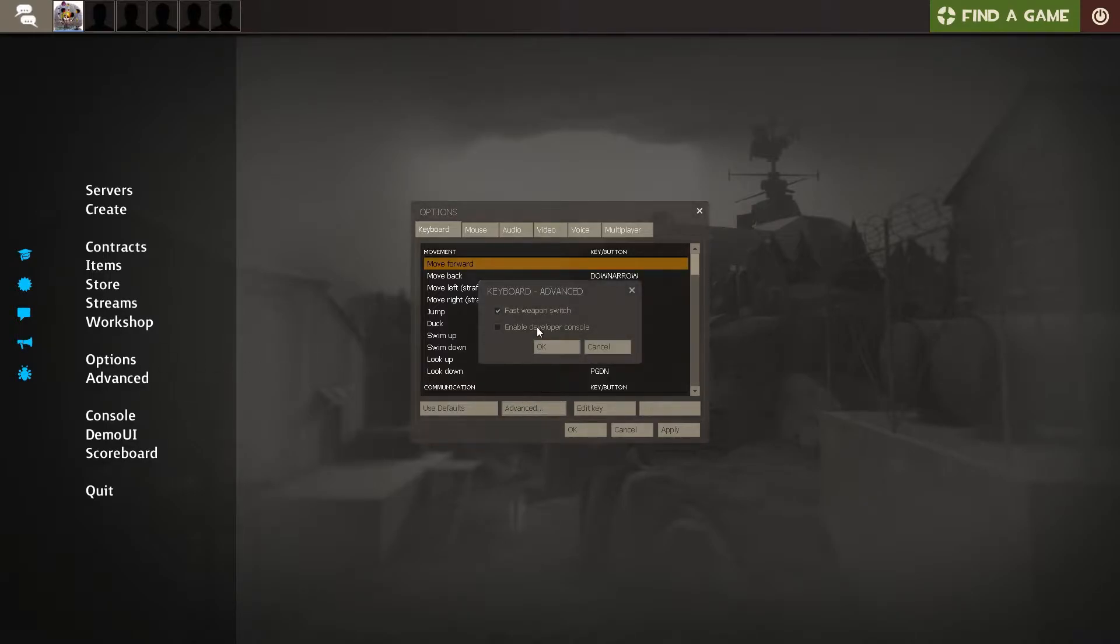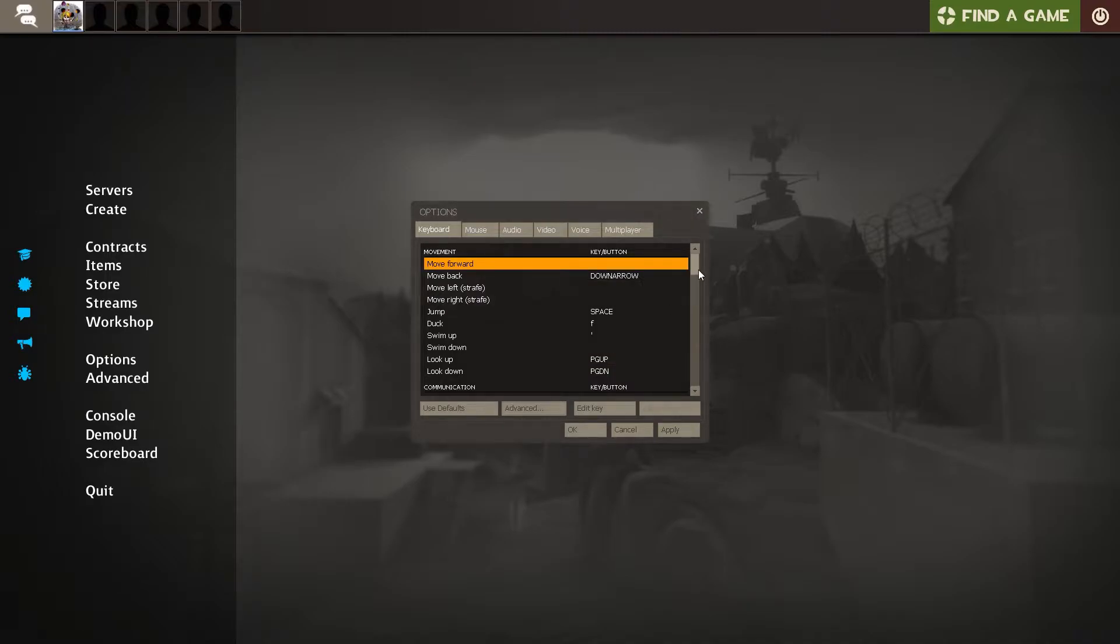Then click Enable Developer Console. Now you need a key to open the console.